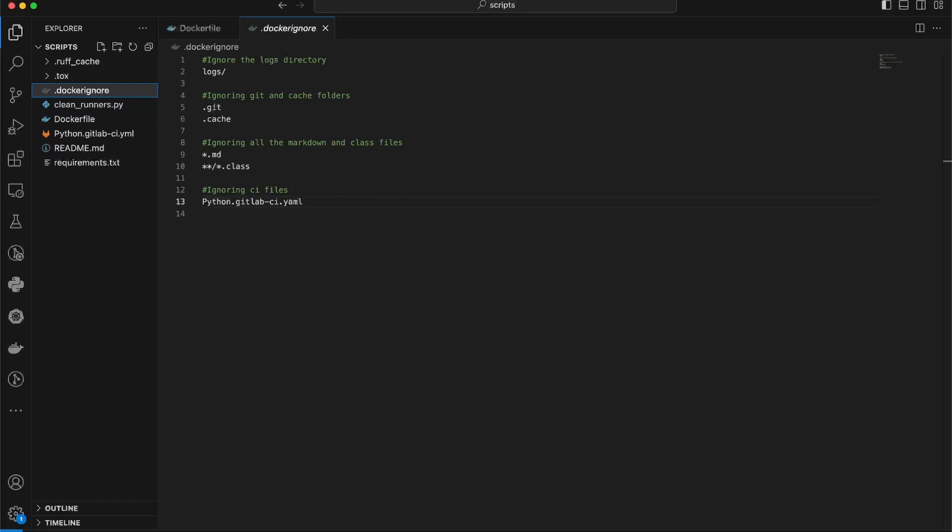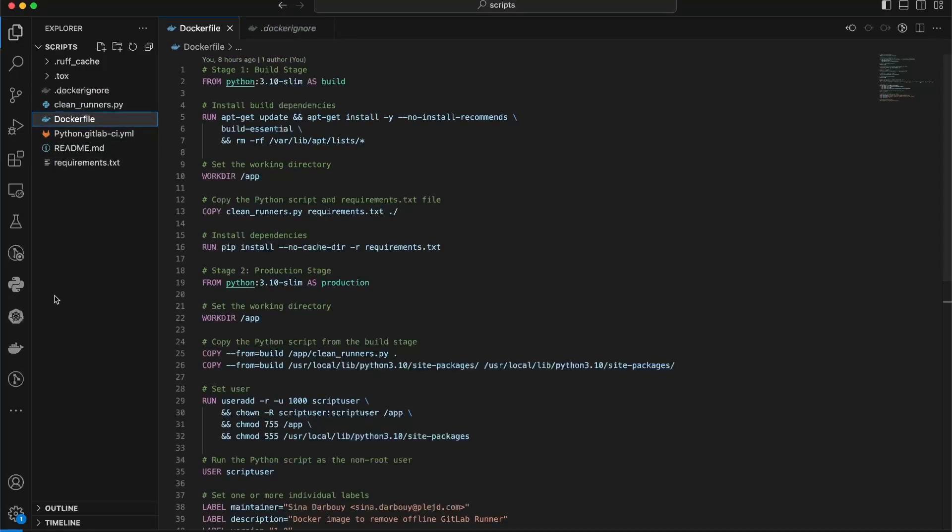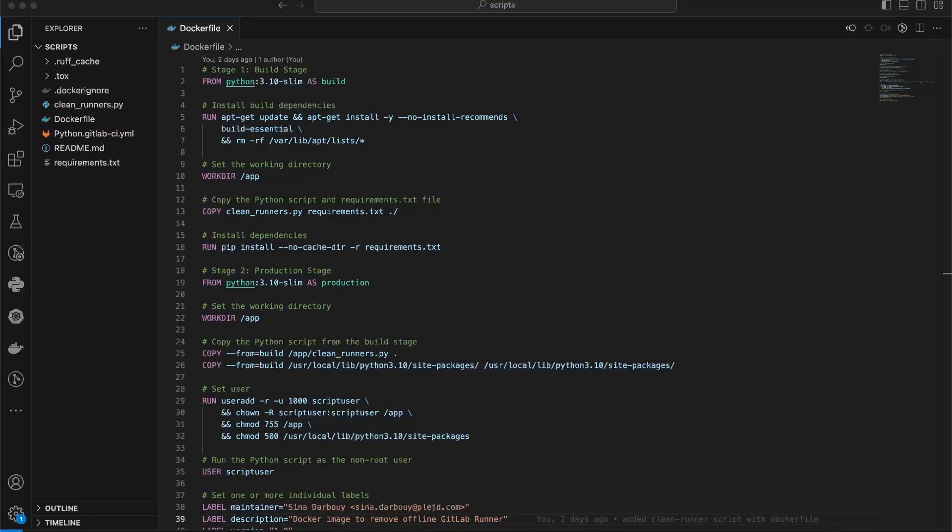When we copy the entire folder into the container, Docker will automatically ignore logs, Git files, markdown files, and CI files. These files are not needed for the containerized application and can be safely excluded. Using a Docker Ignore file helps streamline the build process and keeps the Docker image clean and focused by excluding files that are not required for runtime.